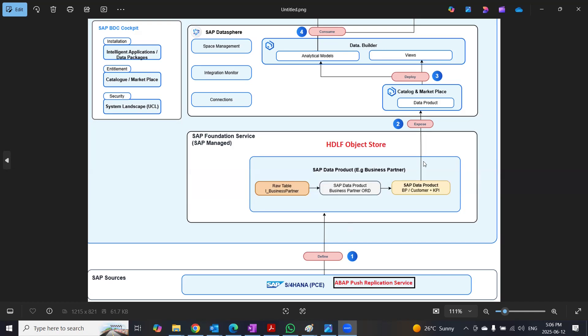In order to get the data products installed and data loaded into those data product or data sets, ABAP push replication service is used.